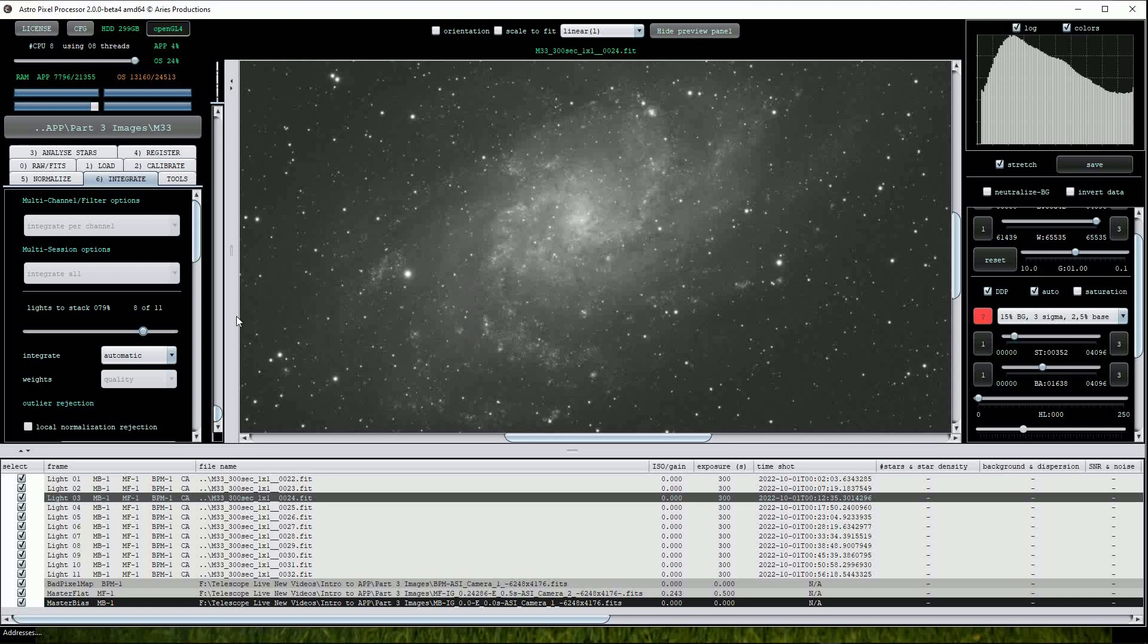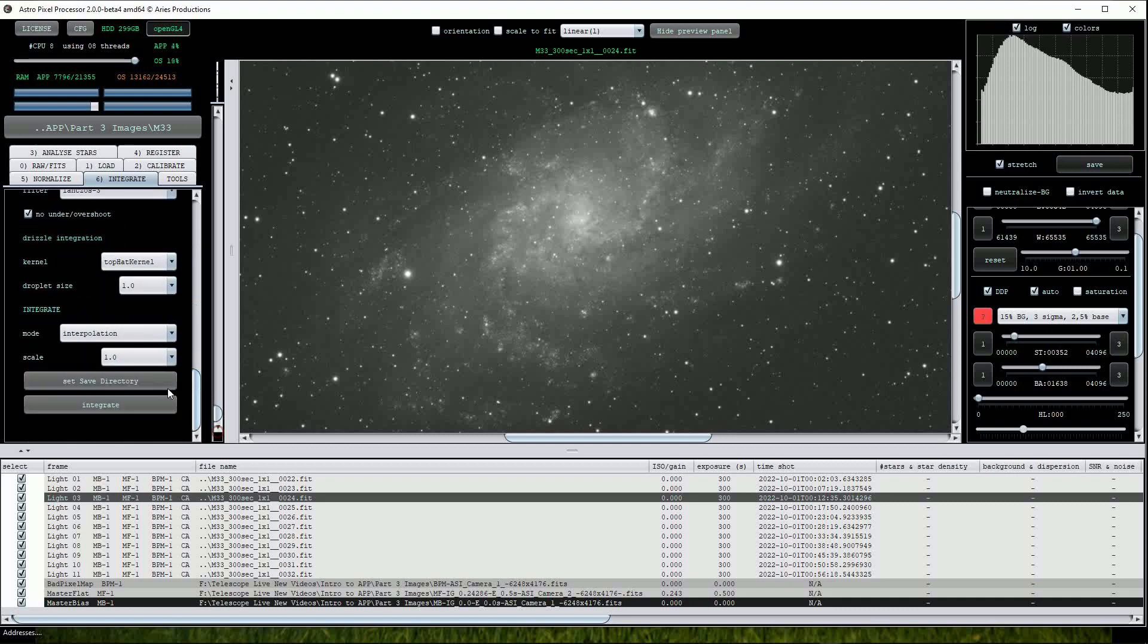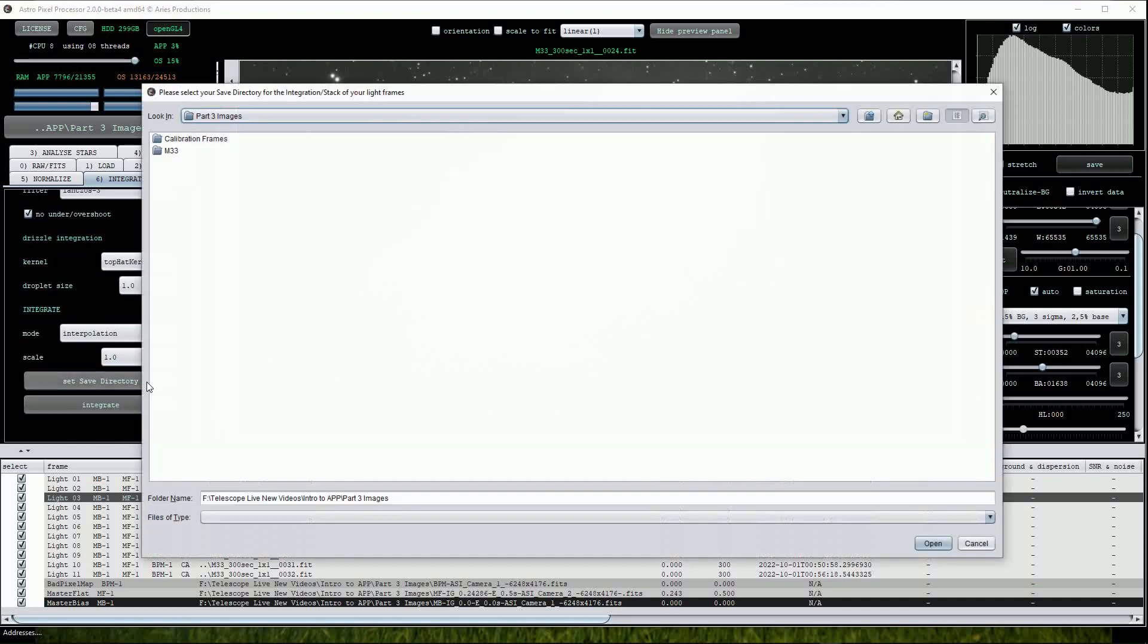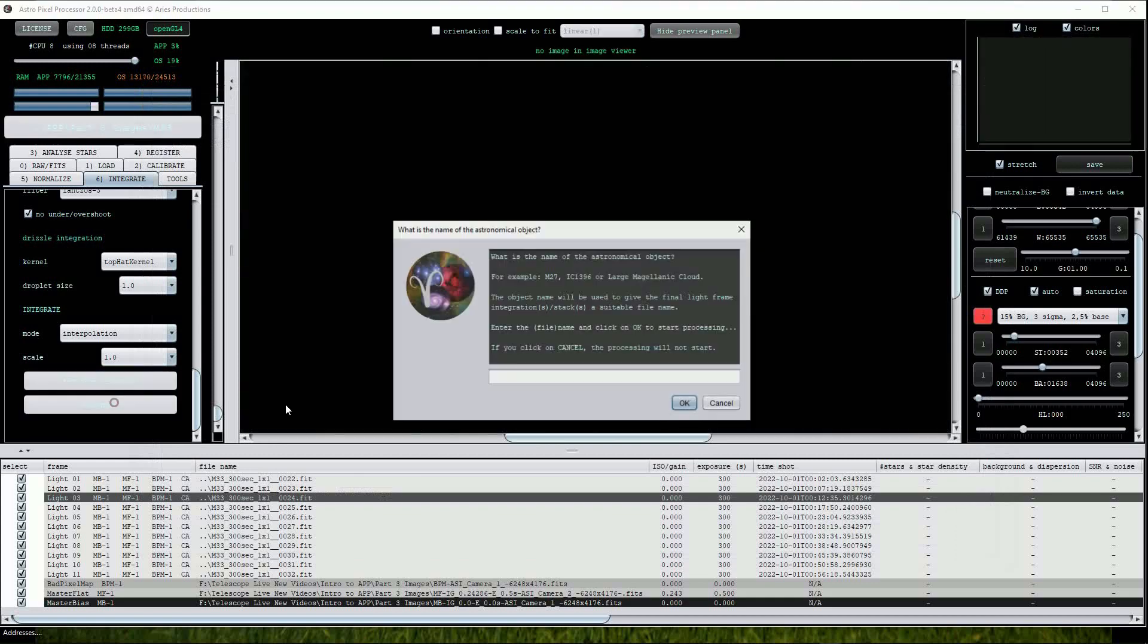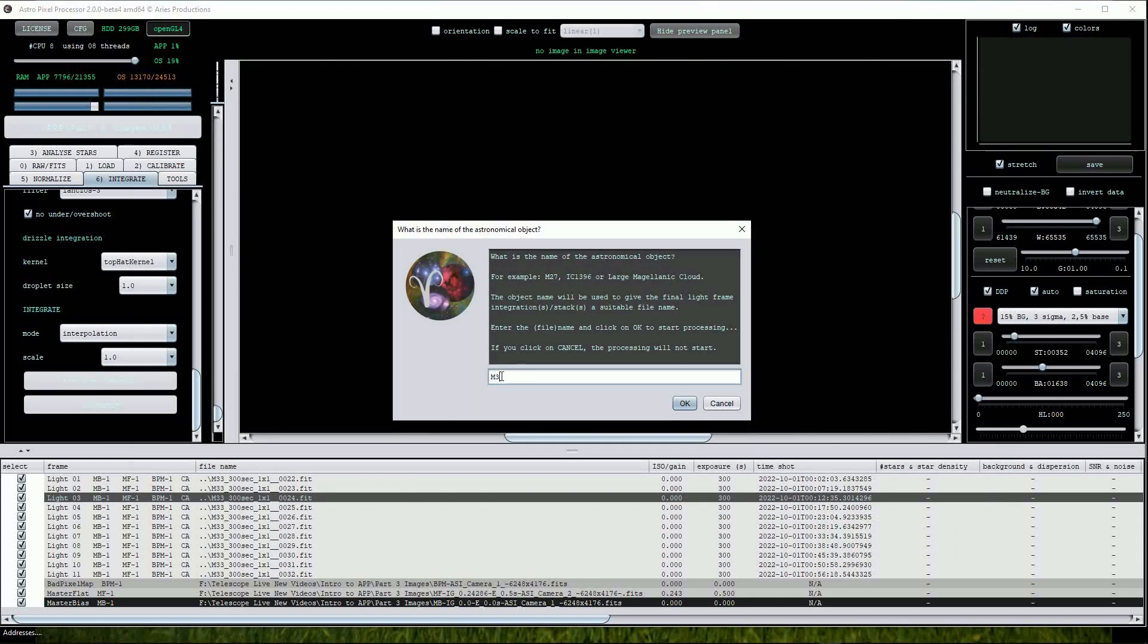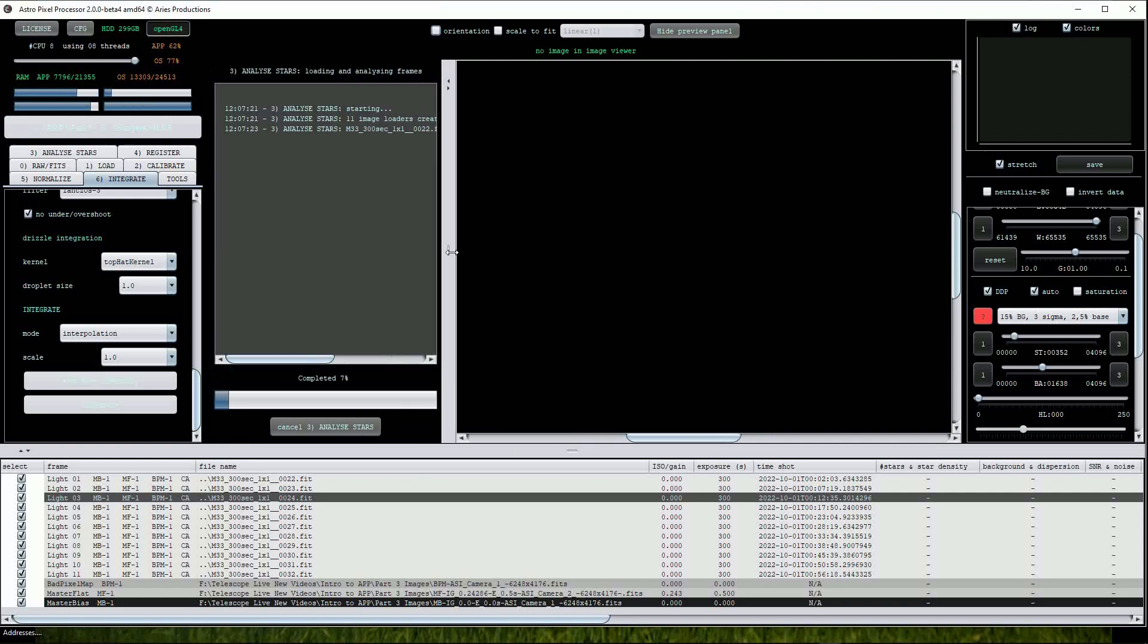APP will carry out a star analysis on all the frames and then reject the worst 3. Scroll down to set the save directory, then press the integrate button. Assign a filename if necessary and then click OK. We'll use M33 version 2. Again, this will take a little while to do so I'll speed up the video.